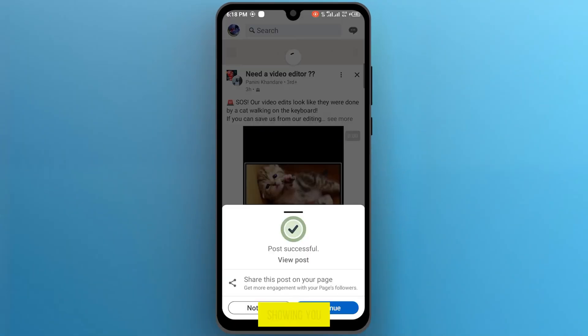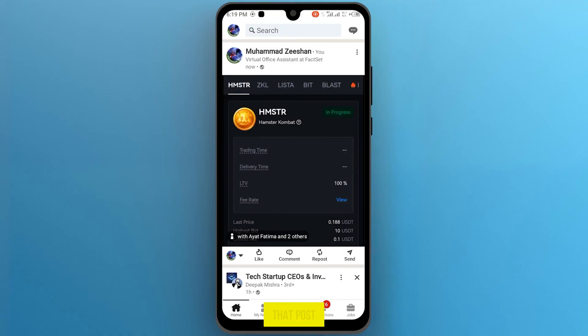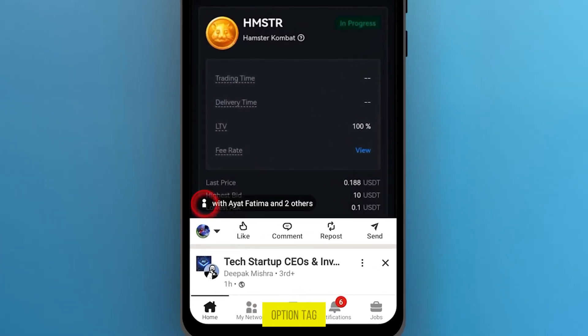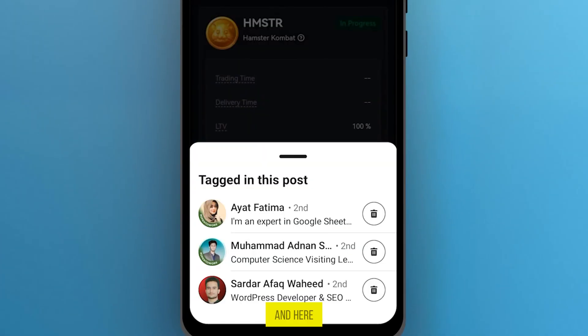Now just for showing you if I go to that post, and tap on this option tag, and here you can see the people tagged on this post.